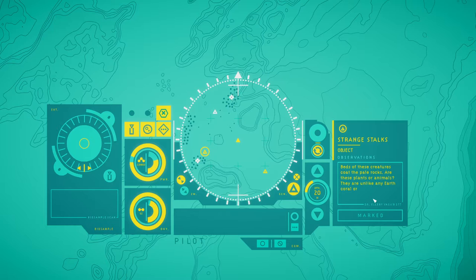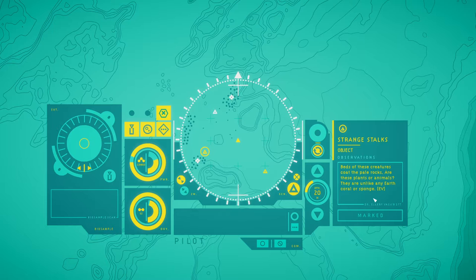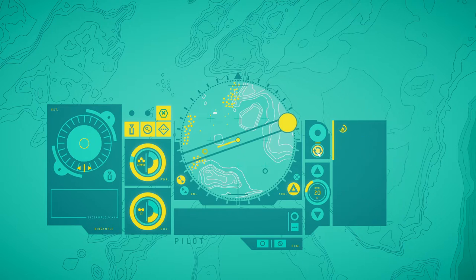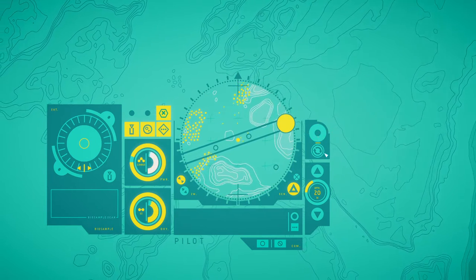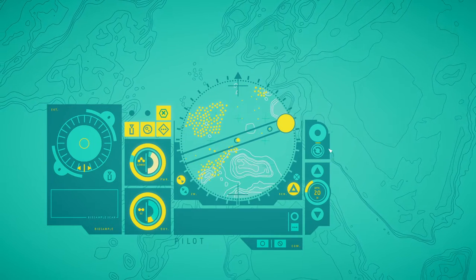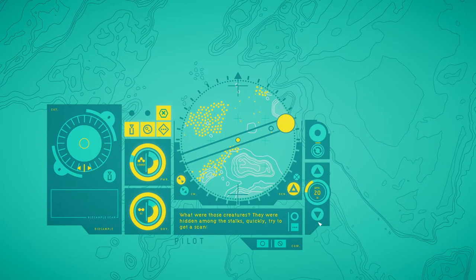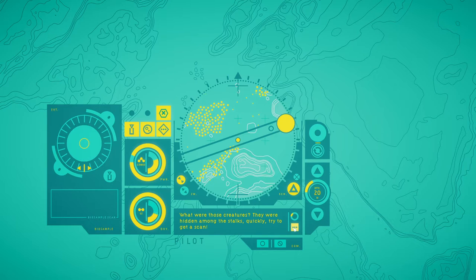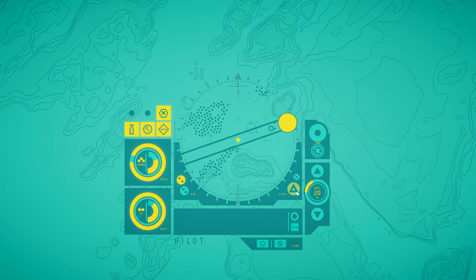Strange stalk. That's one of these creatures called the Pale Worlds. Are these plants or animals? Are they unlike any earth coral or sponge? What were those creatures? They were hidden among the stalks. Quickly, try to get a scan.